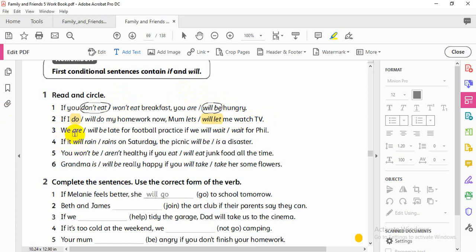Number C: Do I have 'if' here? No. So I choose 'will.' If I have 'if,' I use present simple. If I don't have 'if,' I use 'will.' So: 'We will be late for football practice if we wait for the film.'